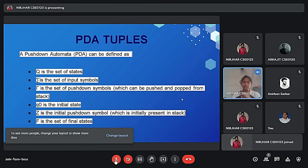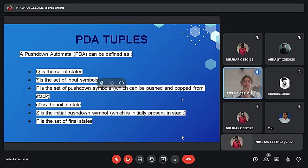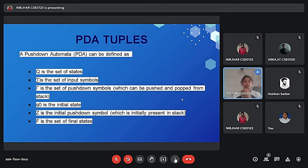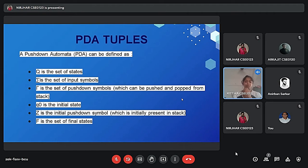As we can see in this diagram, so this is the formal definition. So PDA tuples is formally defined by 7 tuples. First, if we remember the finite automata was defined using 5 tuples, but in this case of PDA it is designed by 7 tuples.